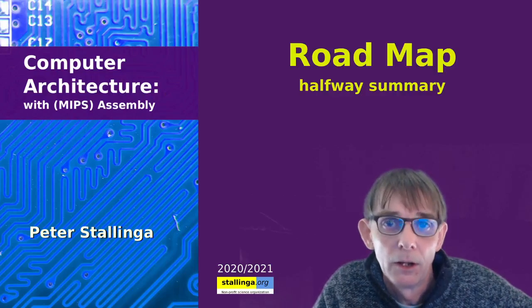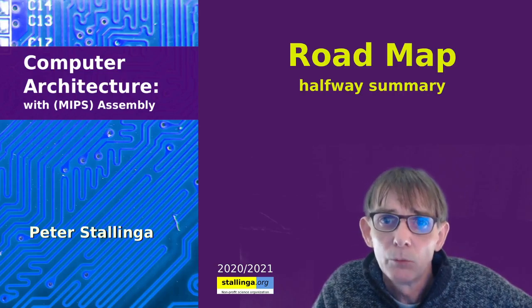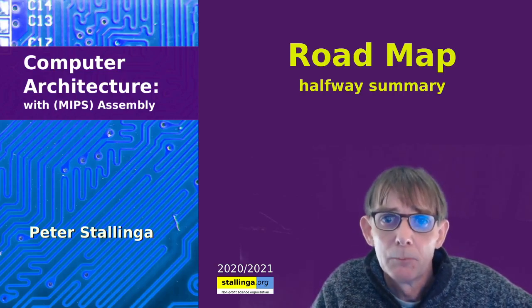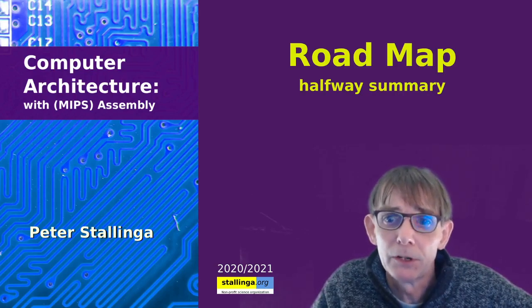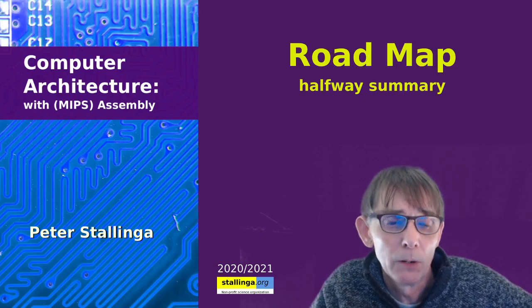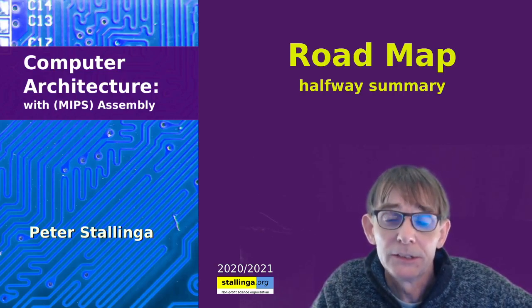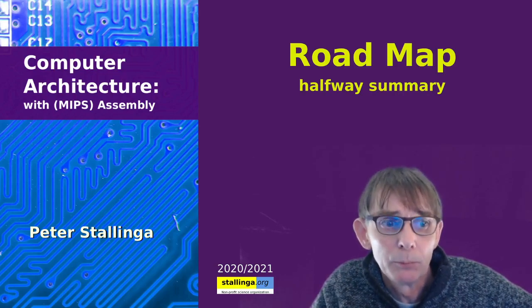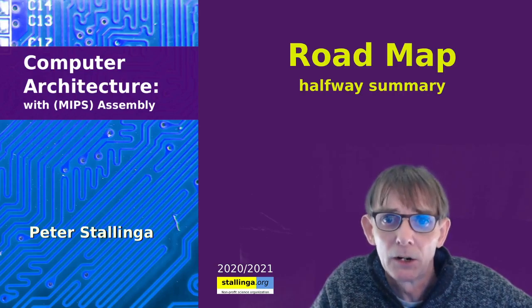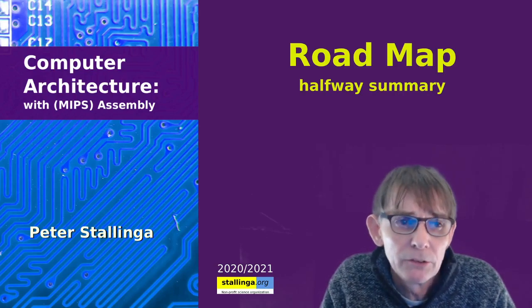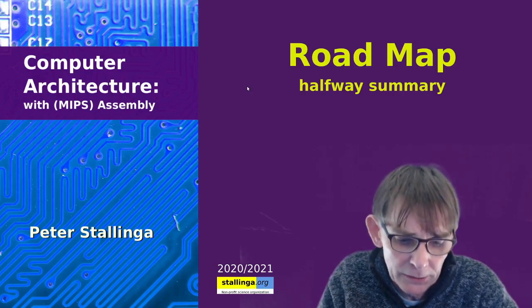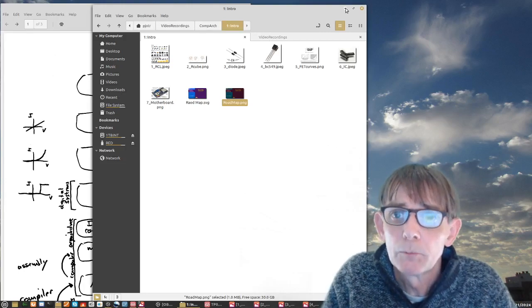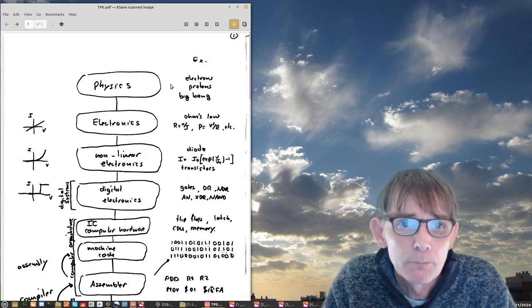Hello everybody and welcome to this lecture on computer architecture. Today we're about halfway through our lectures, meaning we have some time for an intermezzo, a summary. Where are we going? Where do we come from and where are we going to? The first half was basically digital systems and the second half will be computer architecture.